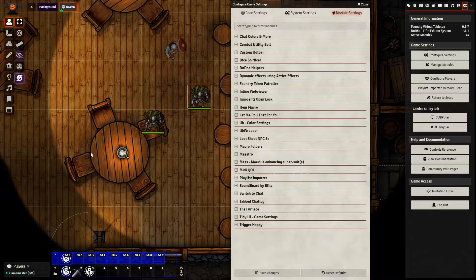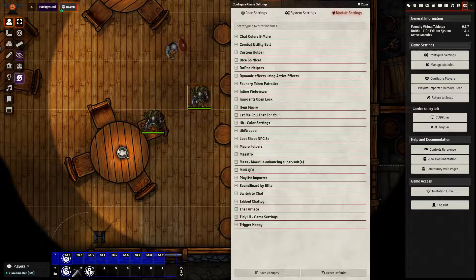Hello everyone. In today's video, we're going to be talking about the basics of macros. Macros are a very useful and powerful feature in Foundry VTT.